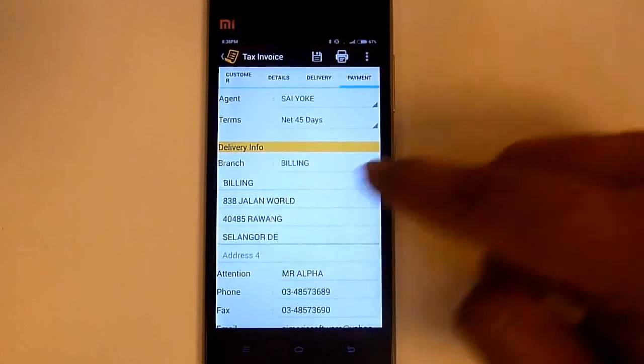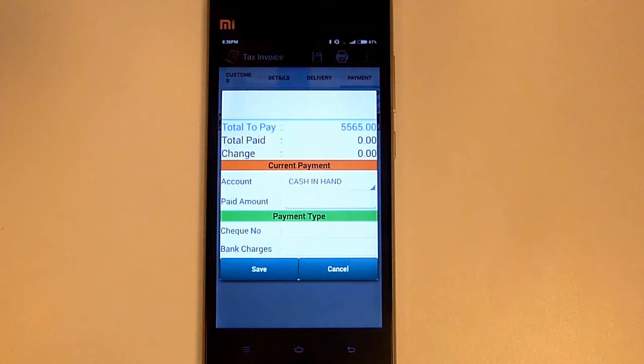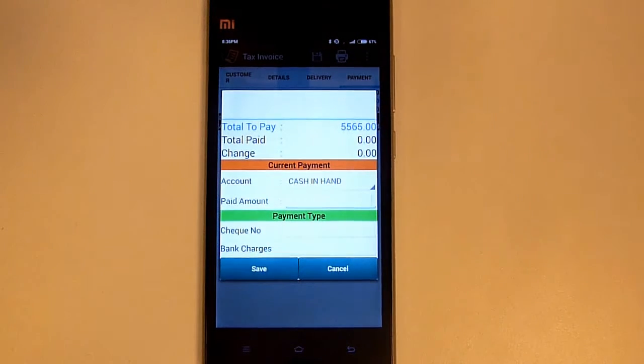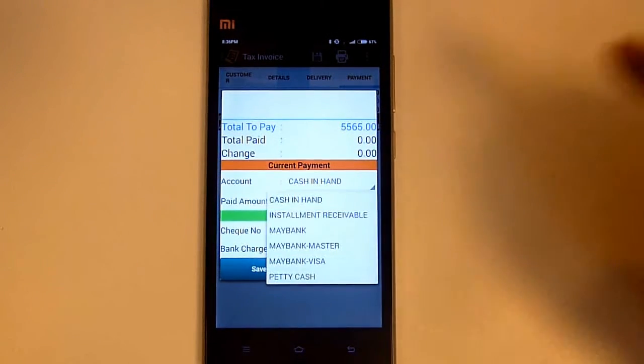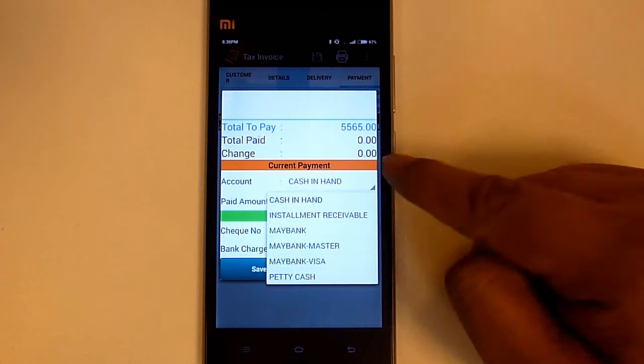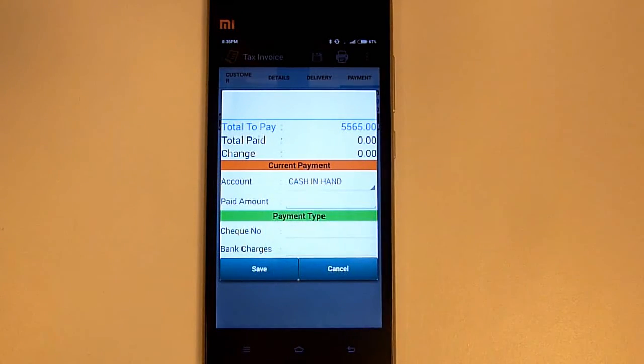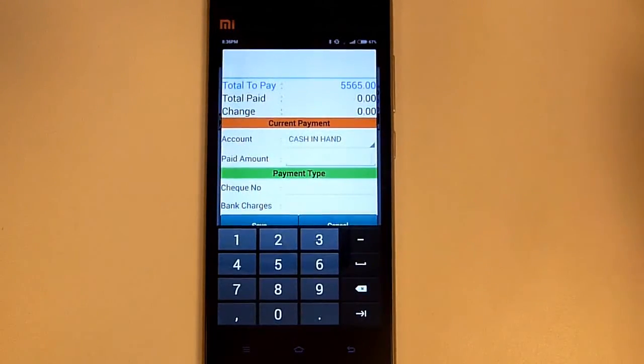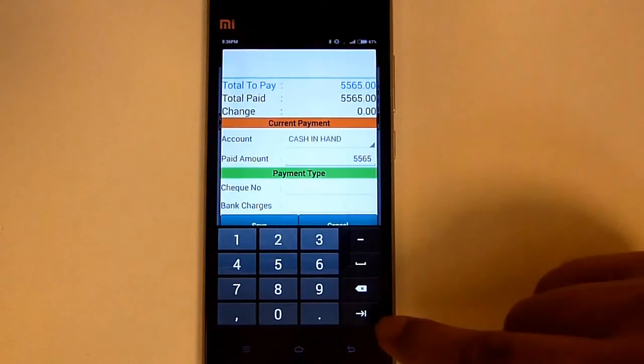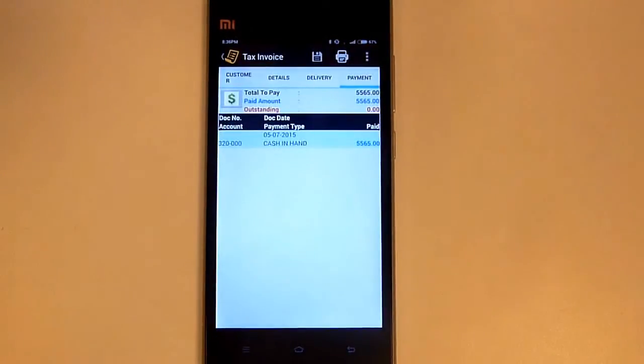Next we go to payment. Select the dollar button. Here will show you the total amount for this tax invoice. Select the correct account for the payment. Then key in the correct amount. Then press save.